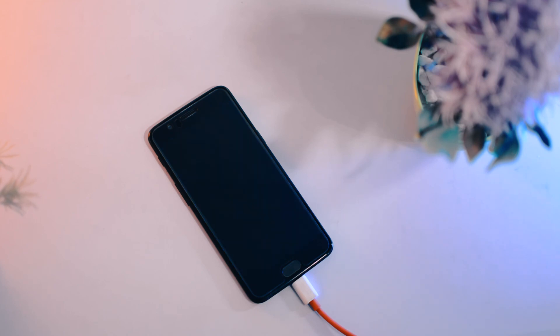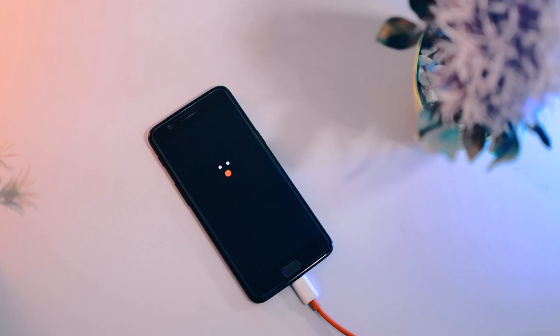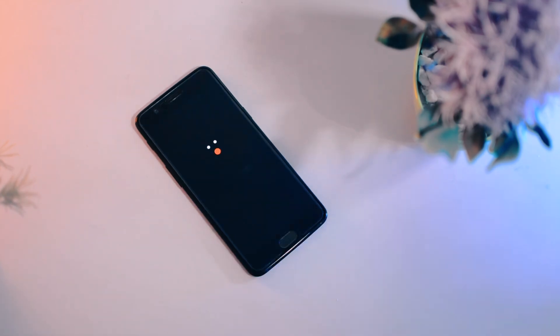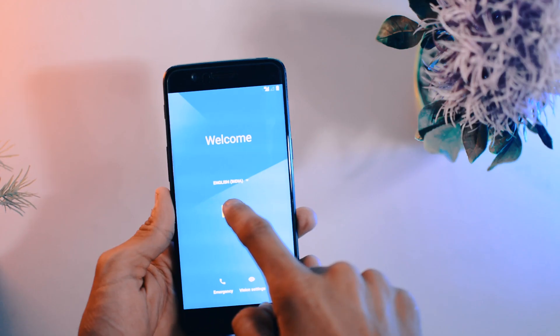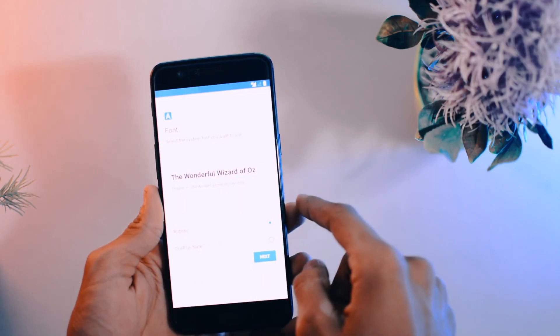Remove the cable from your phone and quickly go through the setup wizard to set it up.